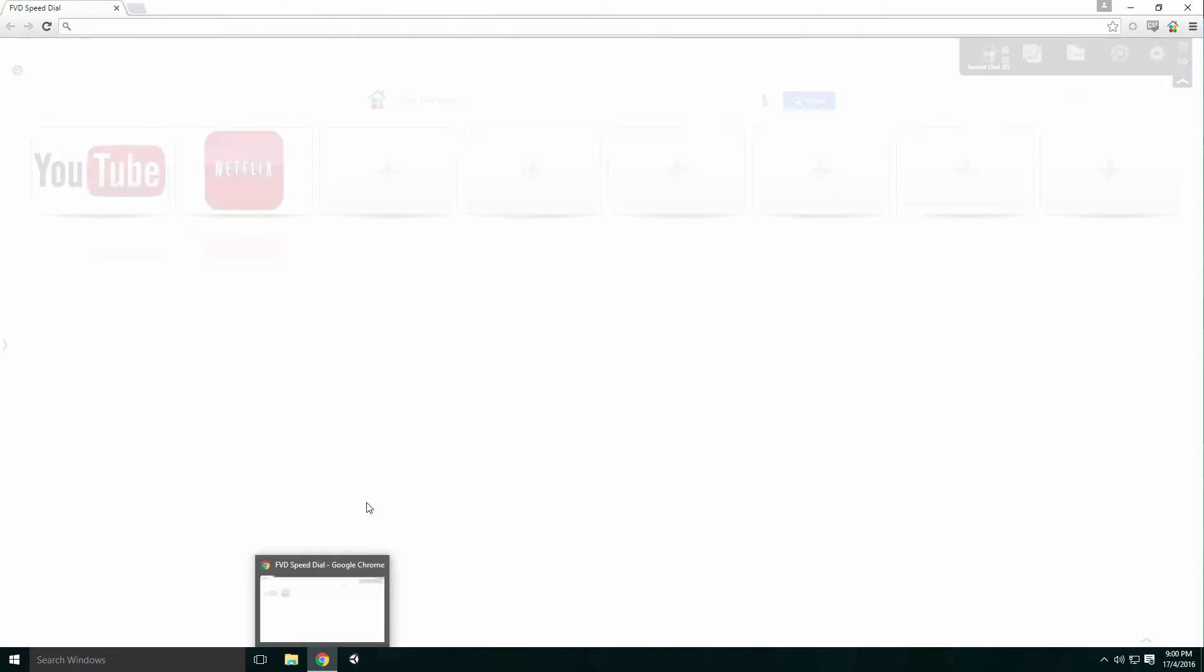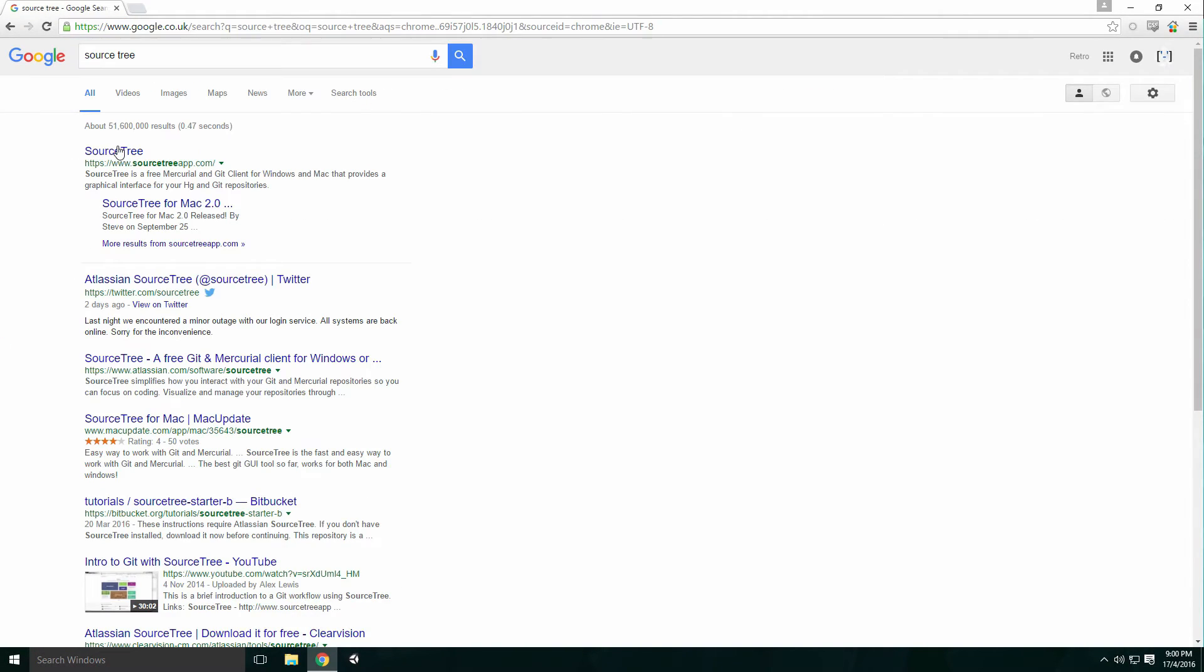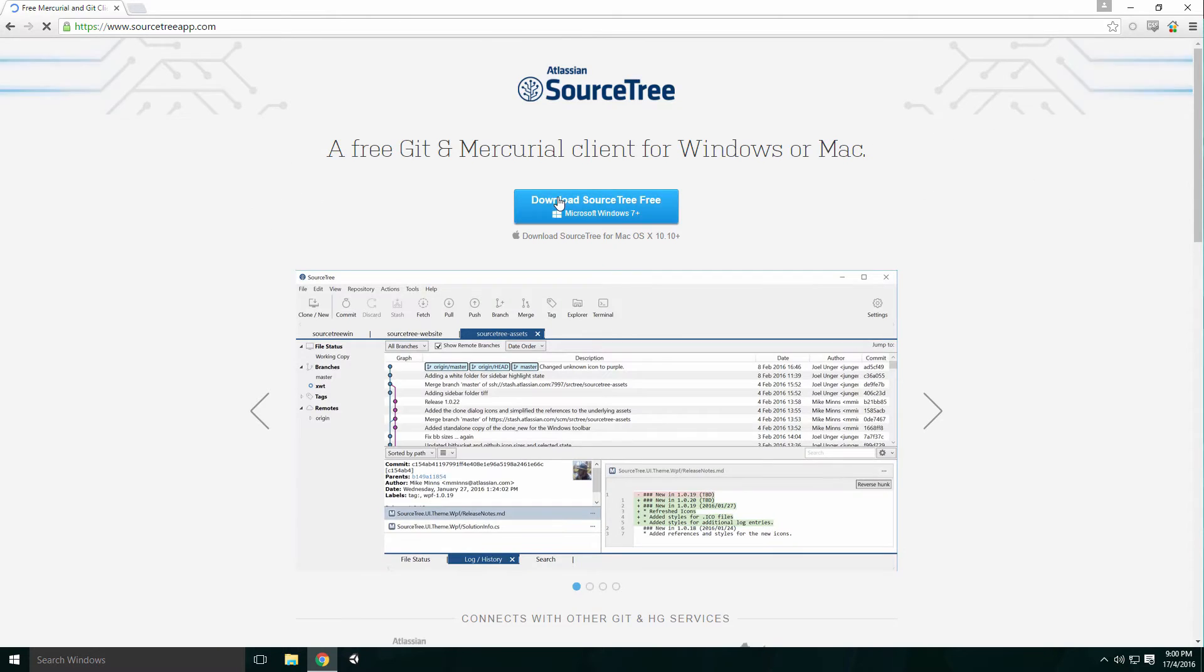Fire up Chrome, type SourceTree into Google and it should be the first link. Click the Download SourceTree Free button and wait for it to download.